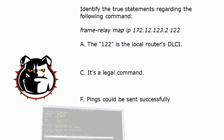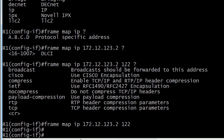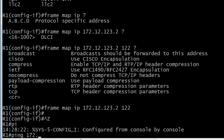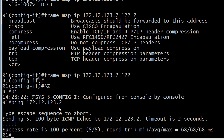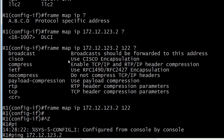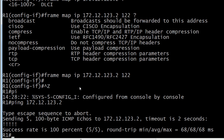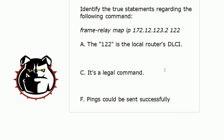Now could we send pings successfully with this? This catches some people, so let's go ahead and try pinging 172.12.123.2 — assuming you have the correct configuration on the other end. And you can indeed send pings. It's really easy to look at that frame-relay map statement and say if it doesn't have broadcast on the end you can't send anything. But you can send pings successfully to that mapped address because pings are unicast. Your broadcast and multicast traffic will not be handled successfully unless you enter the broadcast option. So the final answers: 122 is the local router's DLCI, it is a legal command, and pings could indeed be sent successfully.